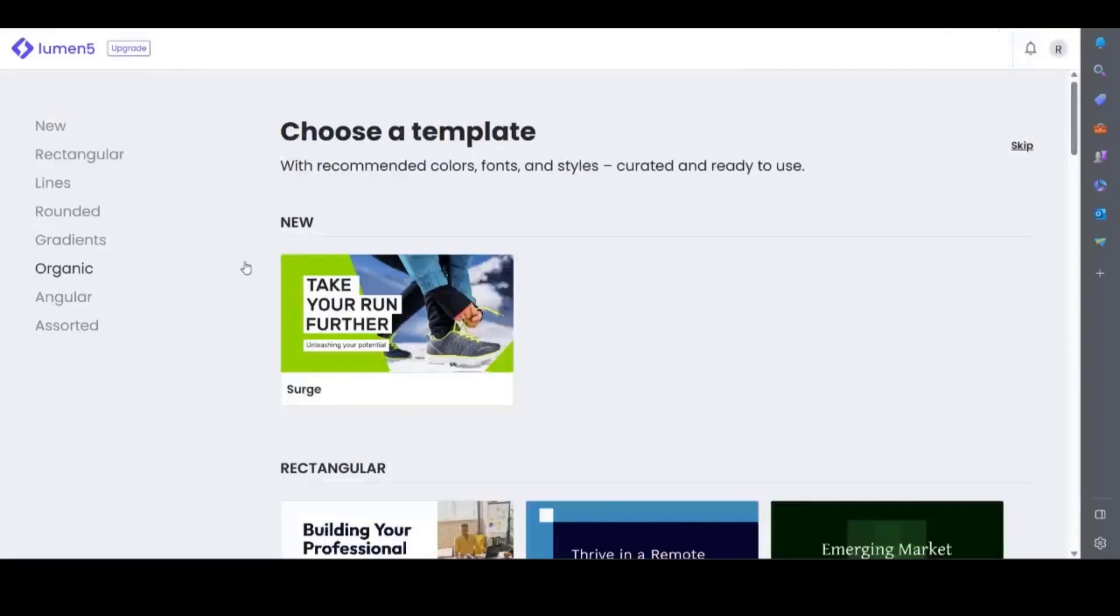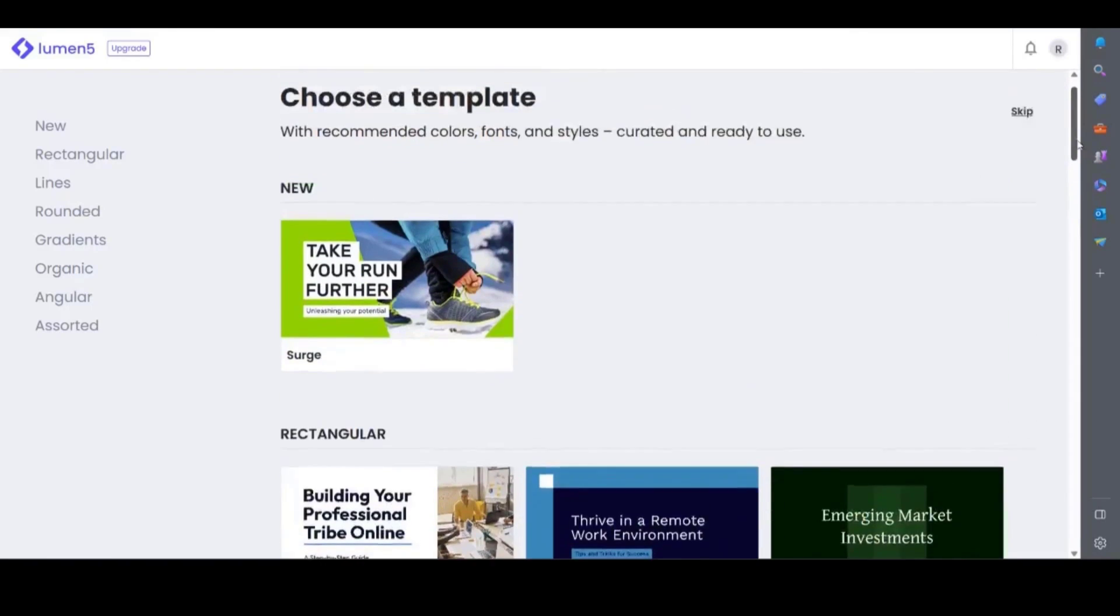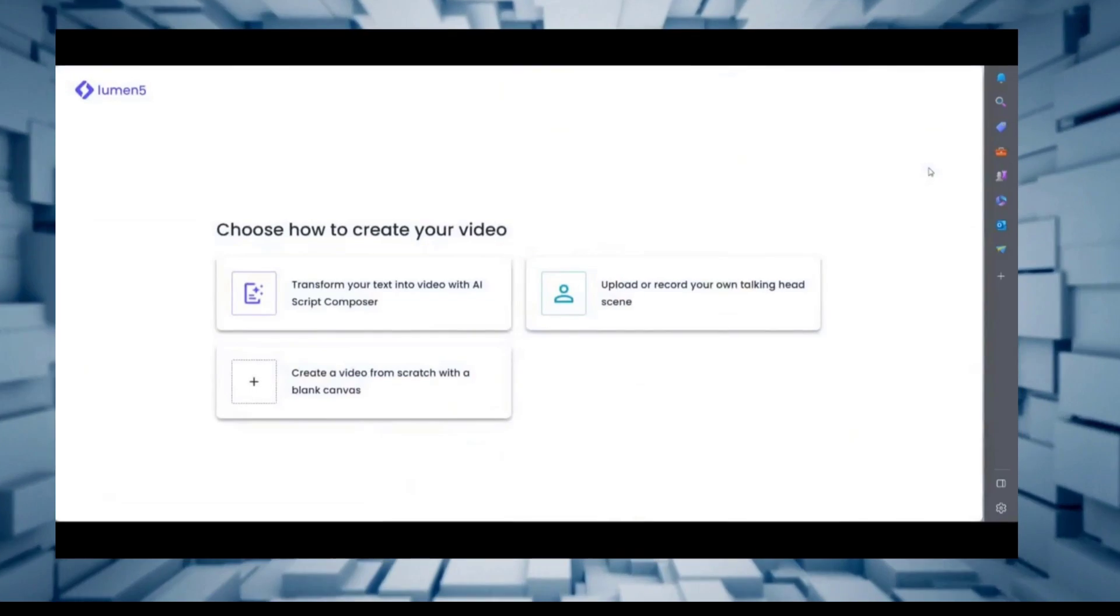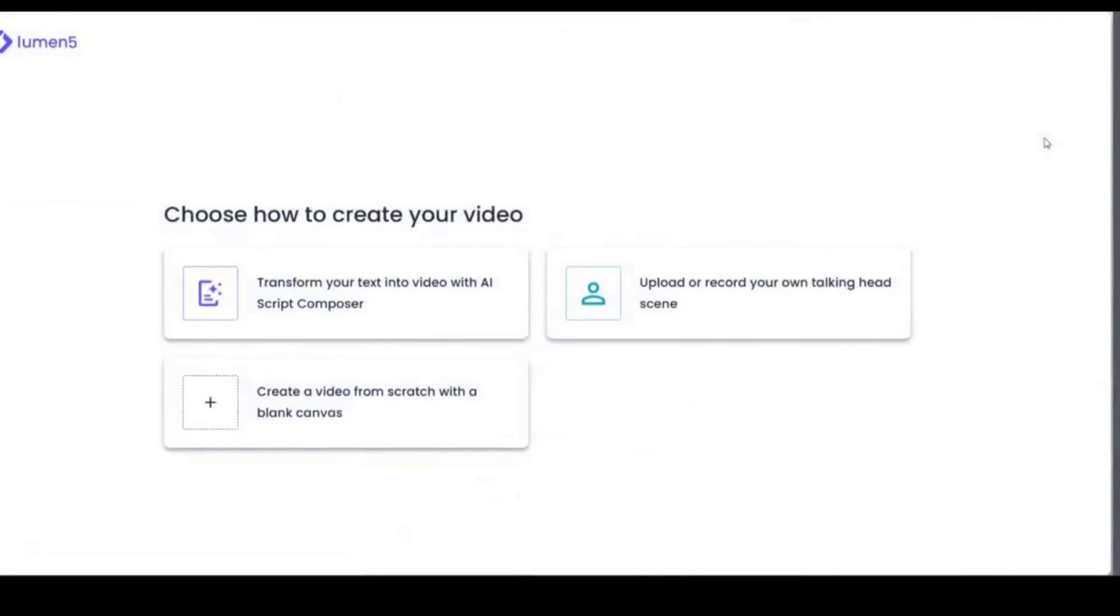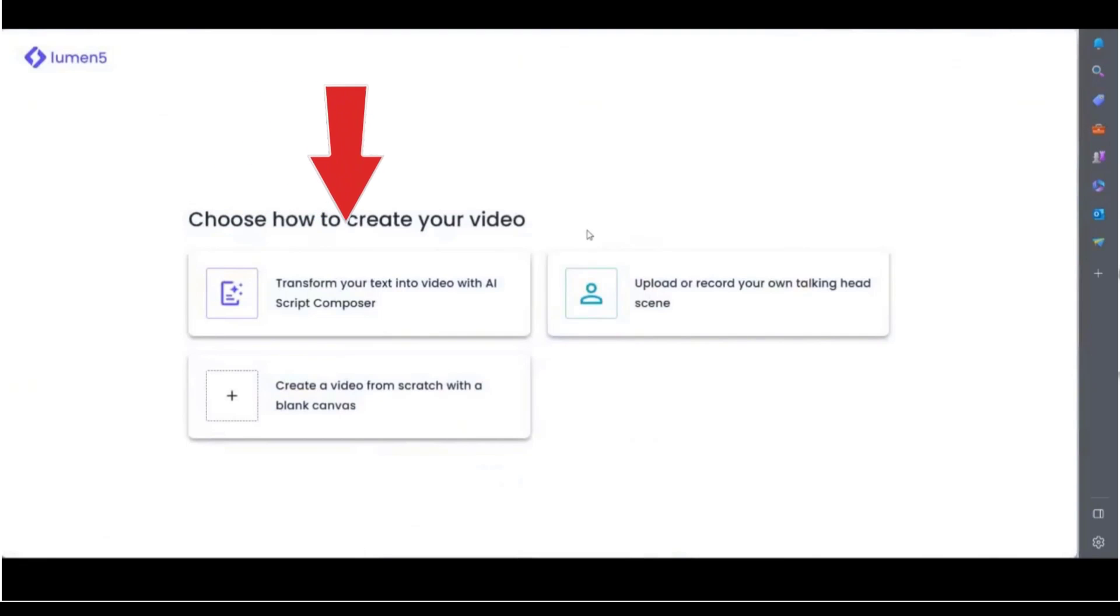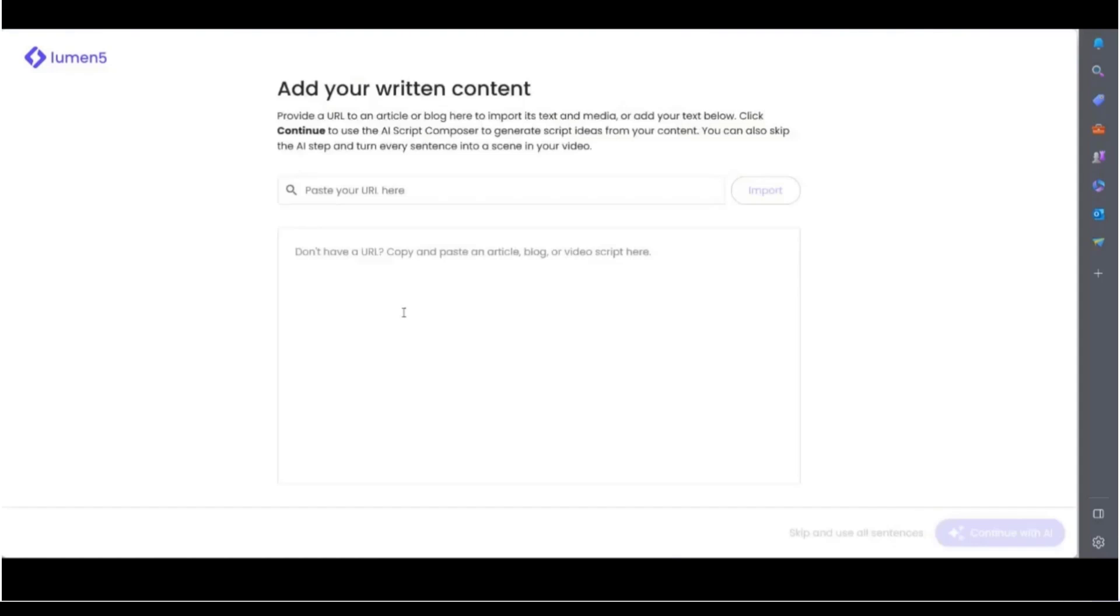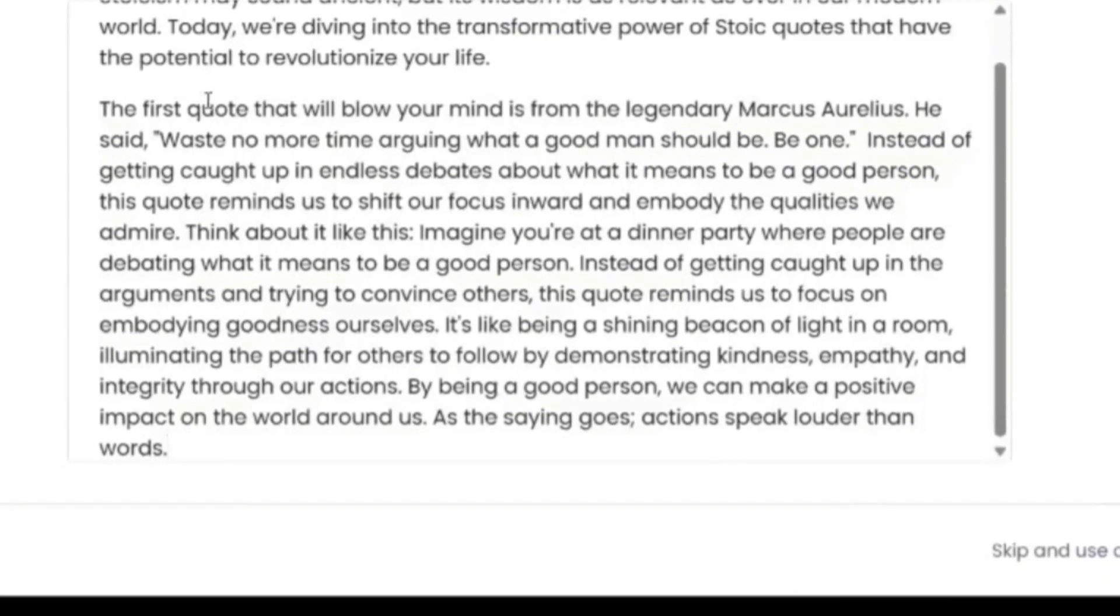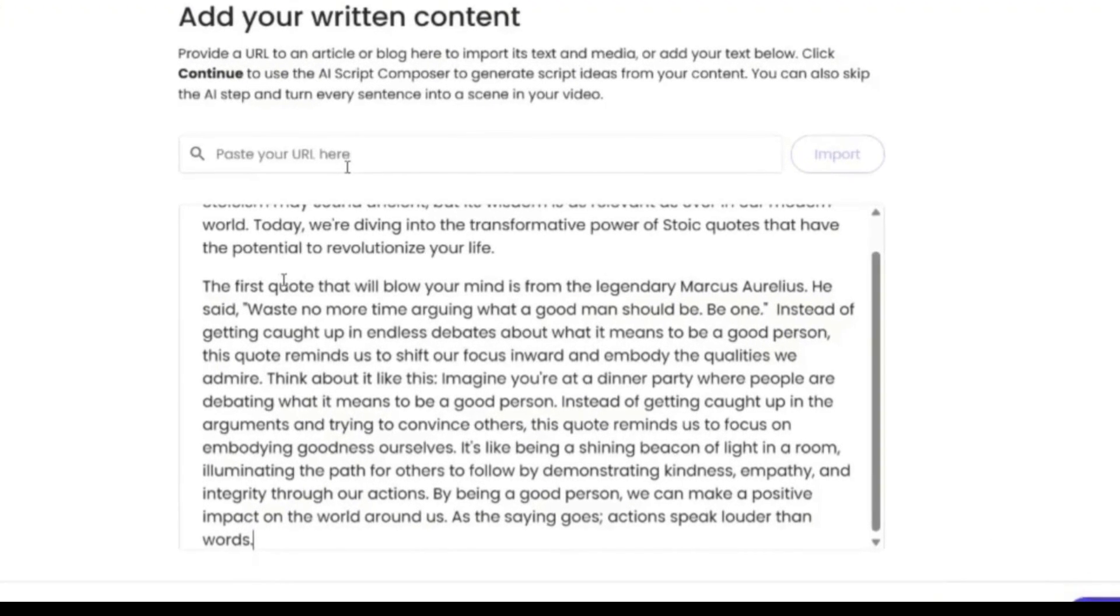Once you have signed up for an account you can either choose a pre-made template as a starting point or make a video from scratch. If you skip the template page then you'll be given three options on how to make your video. Here you will see the text to video AI script composer. You can now paste in a URL from a blog post or article or paste the text in directly. I am going to copy some text in from a script about stoic quotes that I made earlier.